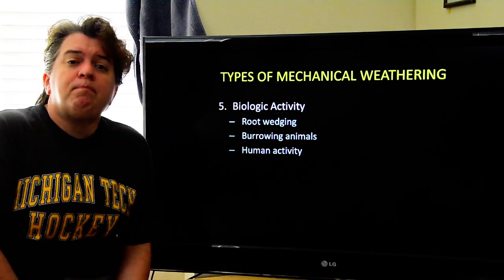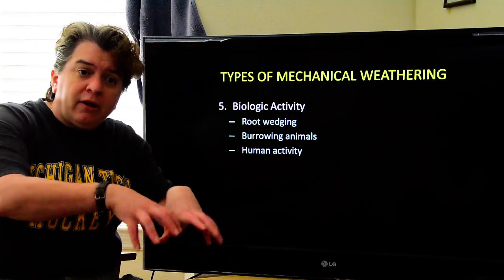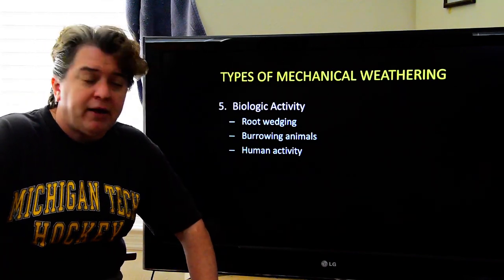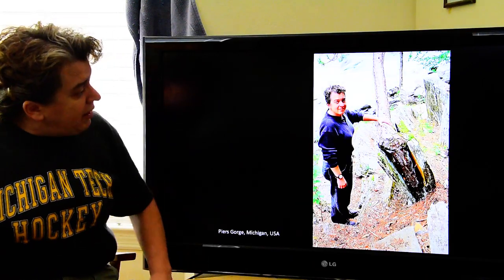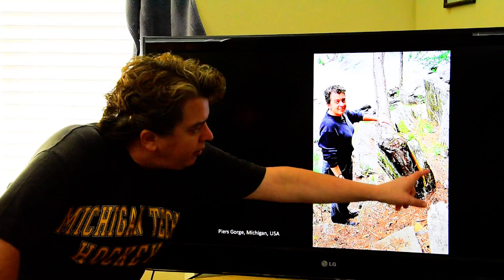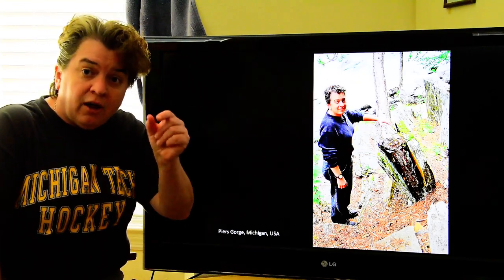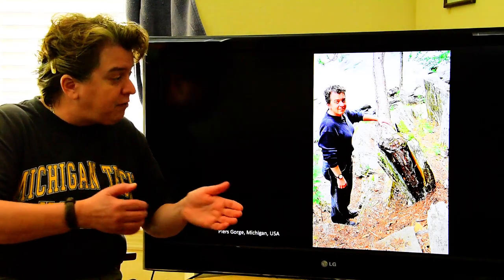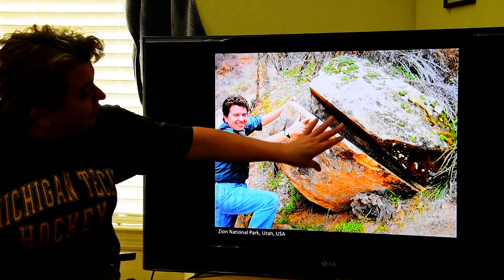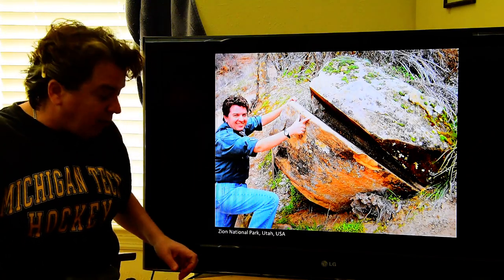Last but not least, biologic activity can break apart rocks — the activity of plants and animals. You can have animals burrowing into an area and breaking things apart, or you can have the roots of a plant growing into a crack and breaking a rock apart. And of course there's human activity as well. This is a nice image of root wedging — notice we have one side of a rock here, another side there, and a tree growing in between. A seed initially fell on a tiny crack in that rock, germinated, and as it grew bigger and bigger, its root eventually split that rock apart. Similarly, above another rock there's a pine tree whose root split the rock as it was growing.